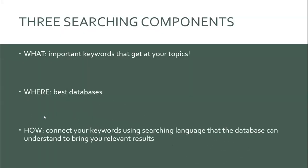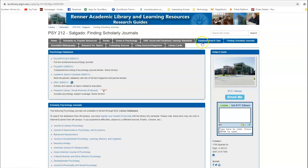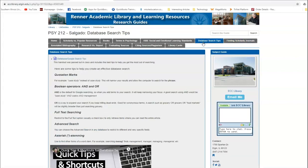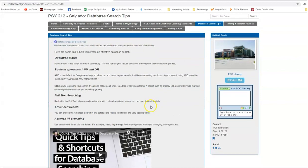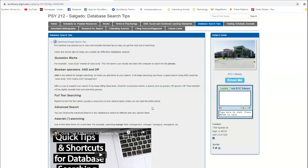The last component that we need to think about when searching is how. And this tells the database the relationship that you want between your key concepts. So you're using the database's language to help get at more relevant results. The database search tips page on the research guide is all about the how component. These tips allow searchers to connect their terms together in database language. Incorporating these techniques into your searching allows you to build more effective searches more quickly. Most of these tips are actually transferable between most, if not all, of the ECC library's databases, even other public libraries or academic libraries of future schools you attend. So really practice using these search techniques to boost your lifelong learning skills. These are going to help you forever.